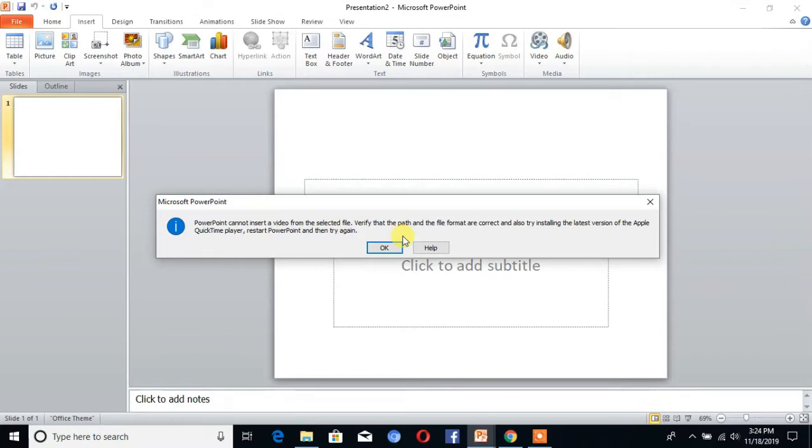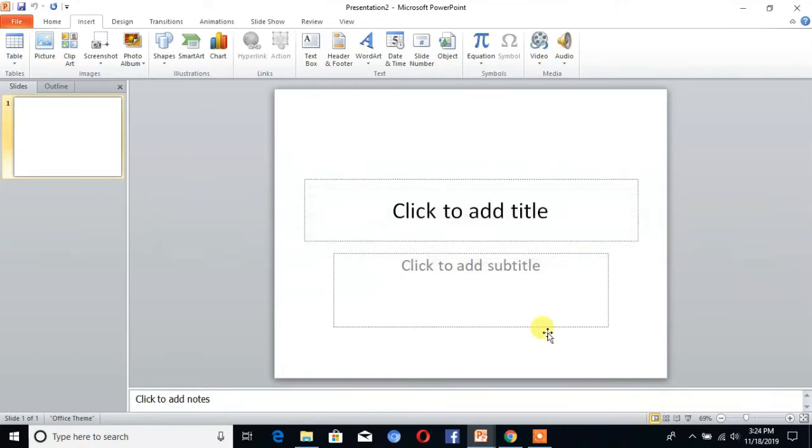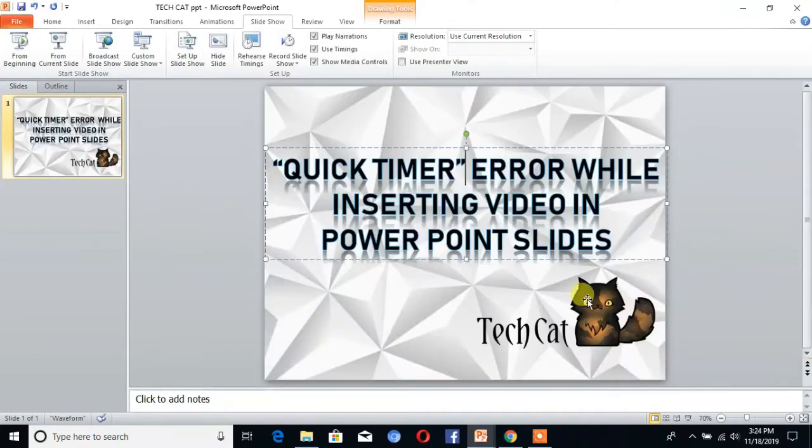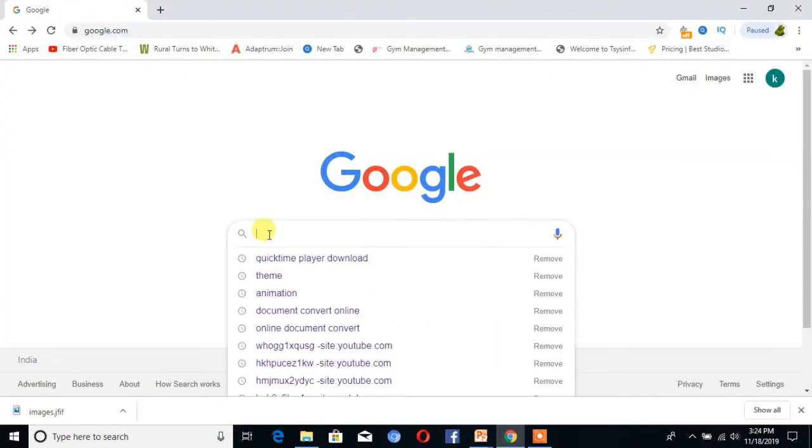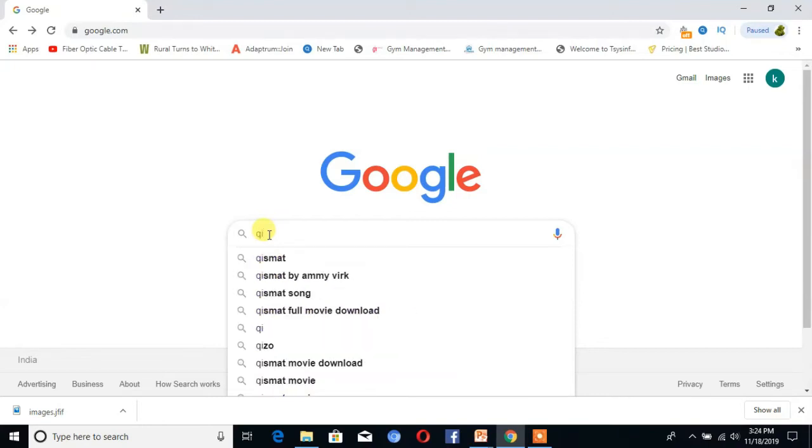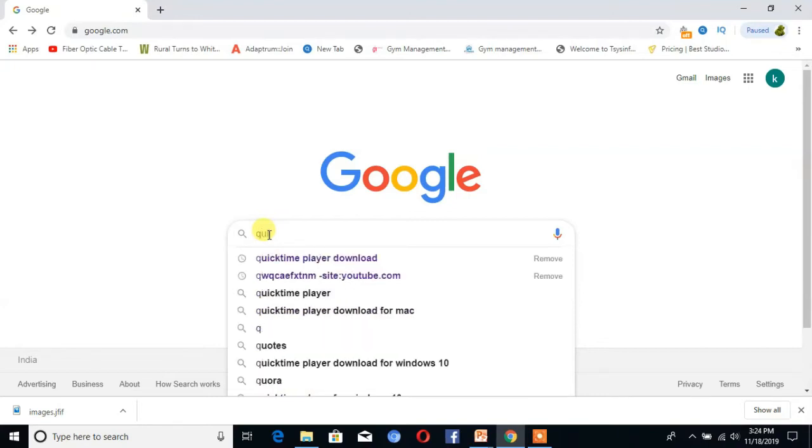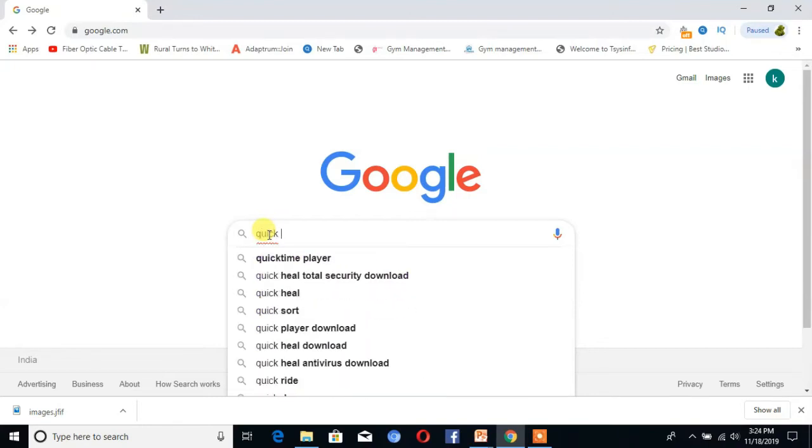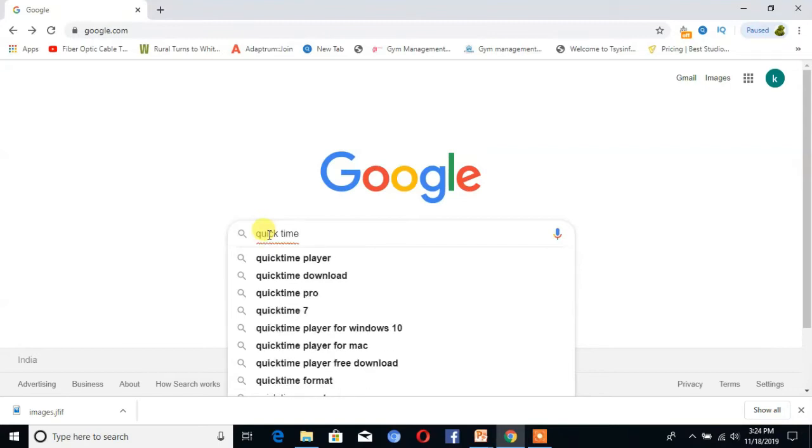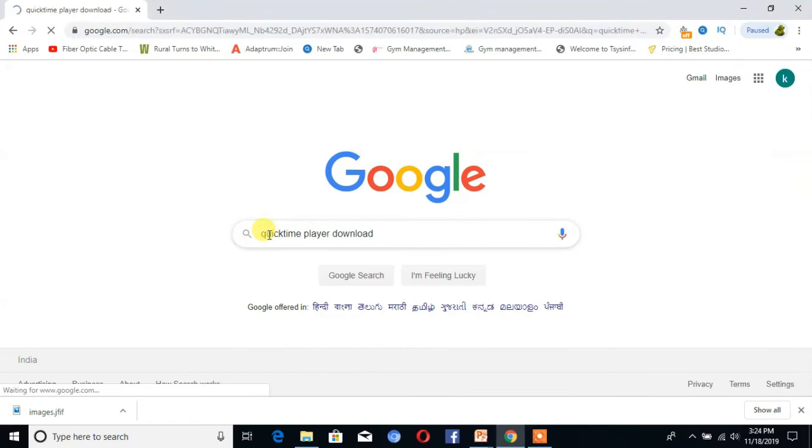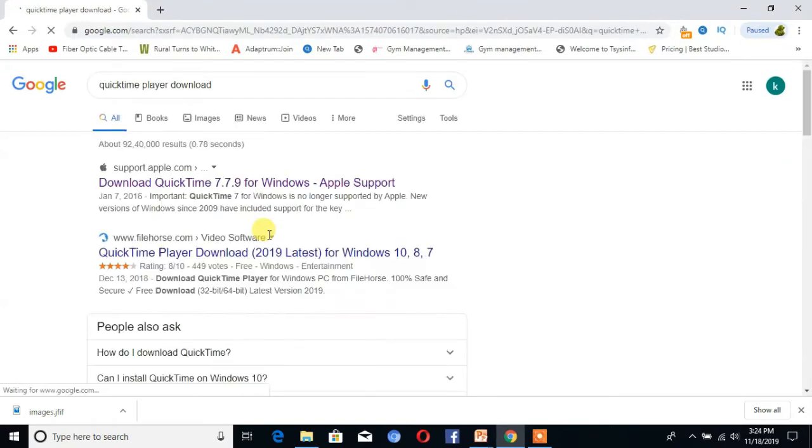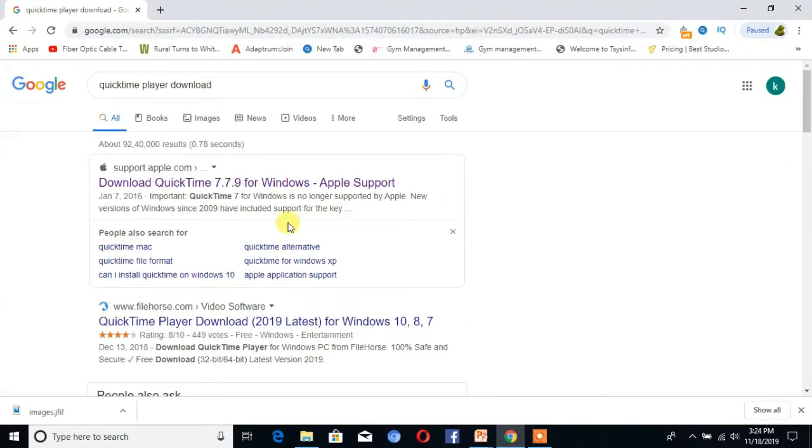So what to do for that error? We solve that error. Then we go to download the QuickTime player. Then go to Chrome. Right here, QuickTime player download. You can see here is a link. Click on download.